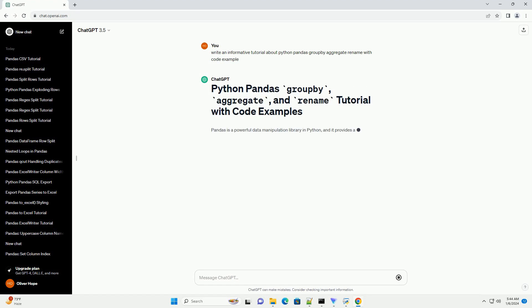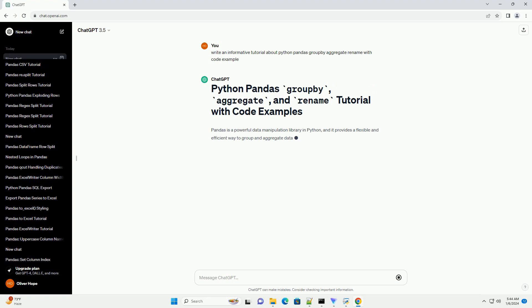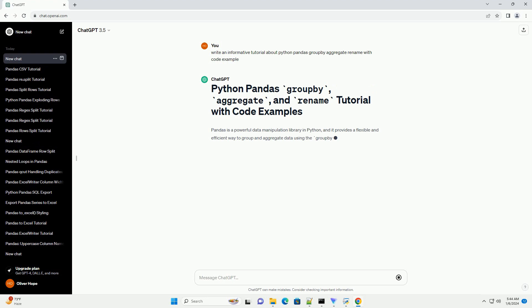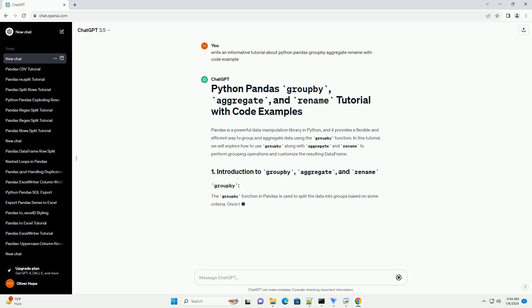Pandas is a powerful data manipulation library in Python, and it provides a flexible and efficient way to group and aggregate data using the GroupBy function.